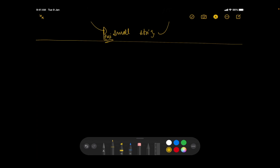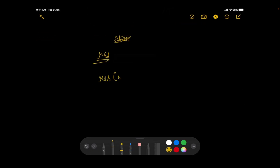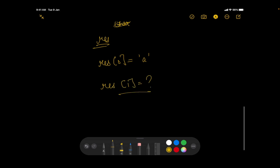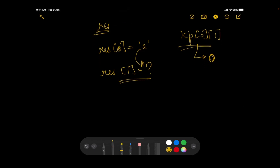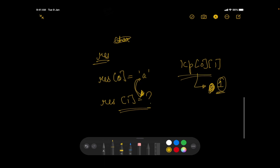One easy observation: since we want the lexicographically smallest string, the character at index 0 of our result will definitely be 'a'. Now what about the character at index 1? If LCP[0][1] is 0, then the substrings starting at index 0 and index 1 cannot share a common prefix — so result[1] cannot be 'a'. If it were, LCP[0][1] would be at least 1. So we need a different character, and the next available one is 'b'.